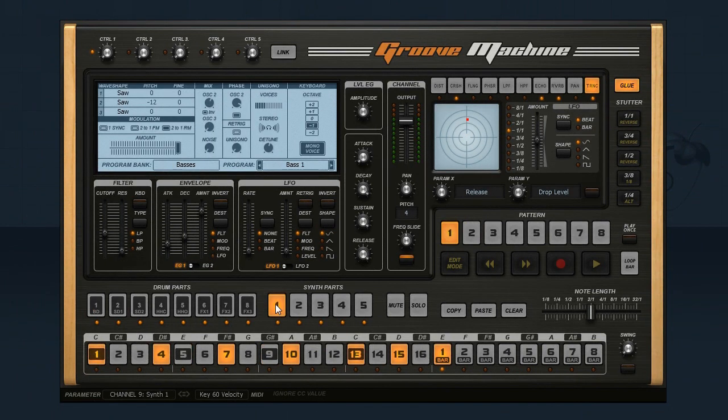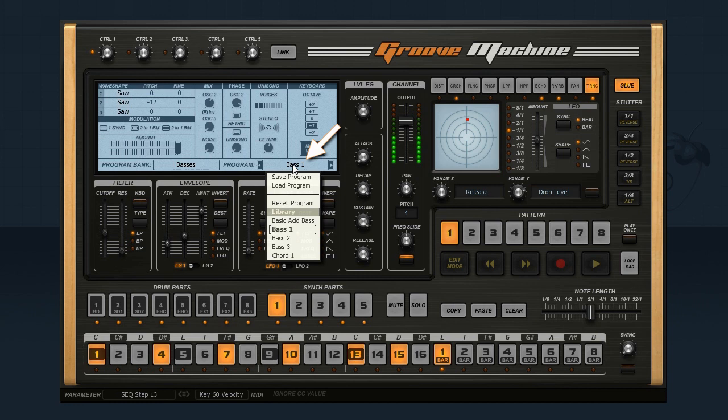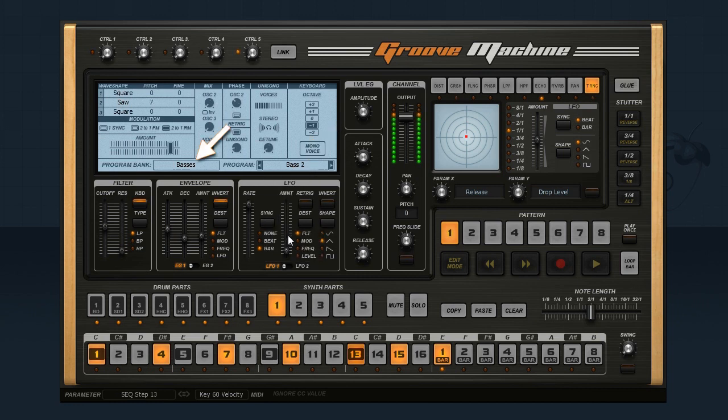Now onto the 5 synth channels. You can select programs here and categories from the program bank on the left.